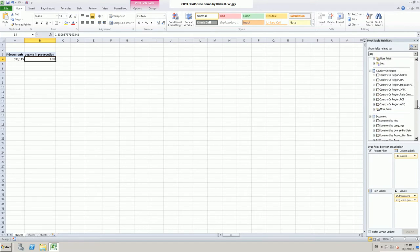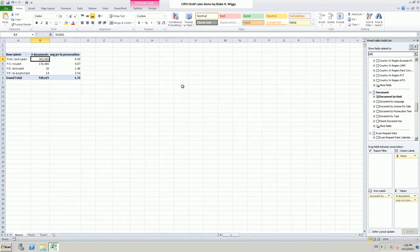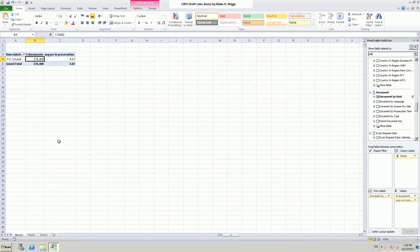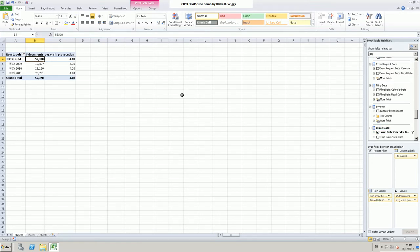Let's bring in our document dimension. If we are talking about prosecution through to issue, it only makes sense to look at issued cases, so let's restrict ourselves to the C kind code — that is, issued Canadian patents. Let's also bring in the issue date dimension, calendar year version. It has remembered we were looking at those three years the last time we manipulated the issue date dimension.